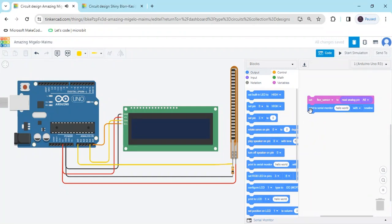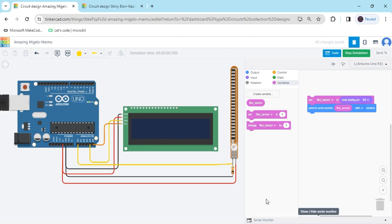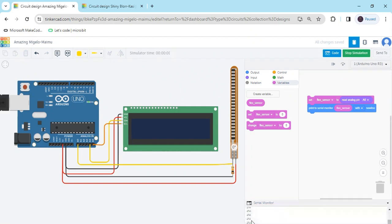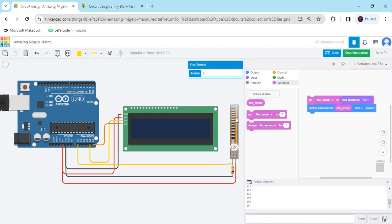Go to the output block. To see the value in the serial monitor, use serial print. In the hello world block, put the variable flexsensor to print to the monitor. Now start and see the value — click on the serial monitor and rotate the flex sensor. When rotating the flex sensor, at about 118 degrees the value is 100. If I bend the flex sensor more, the value increases — the maximum value is around 284.